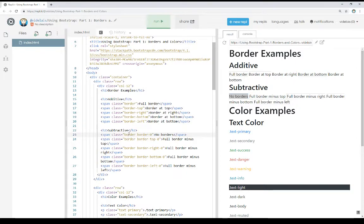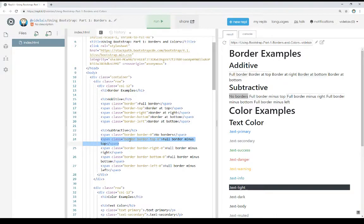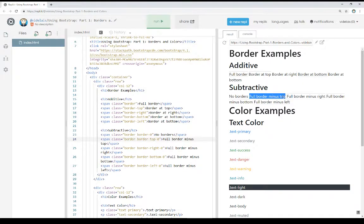We can combine additive classes with subtractive classes to only subtract the certain sides we don't need. Notice here we're adding borders and then using border-0 to remove the sides we don't want — in this case, all of them. Notice underneath this, we see full border minus top. Again, using additive to start, border to everything, then border-top-0 to only remove the top border. The same thing with hyphen-right, hyphen-bottom, and hyphen-left. In all these cases, we're using the subtractive class to take away a border side we don't necessarily want.